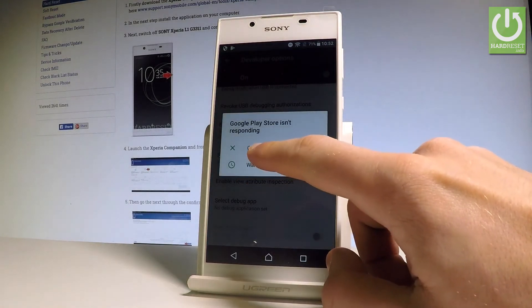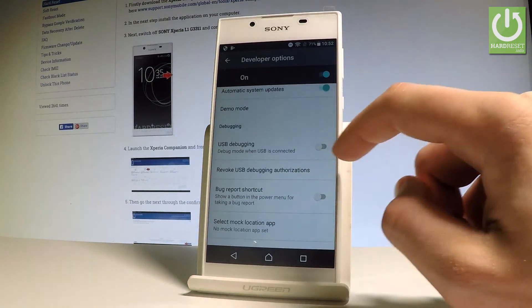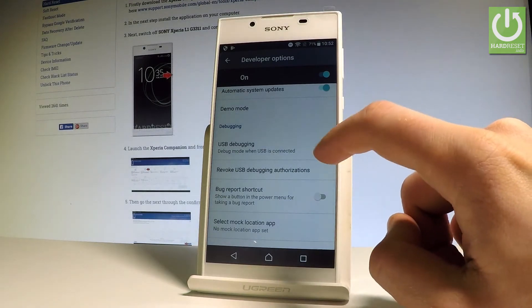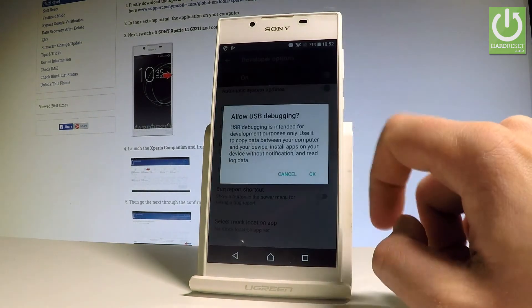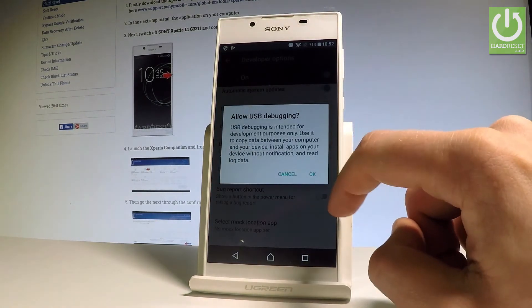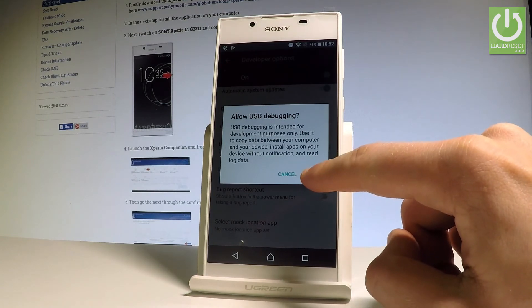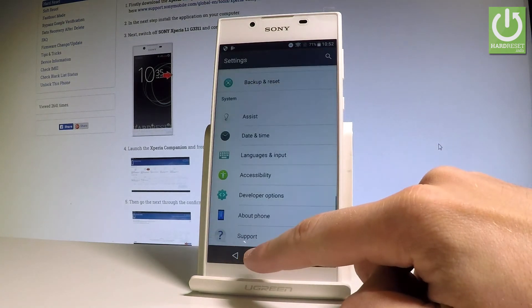For example, if you would like to enable USB Debugging, all you have to do is enable it using the toggle switch. Read the warning and tap OK to confirm. That's it — everything went well.